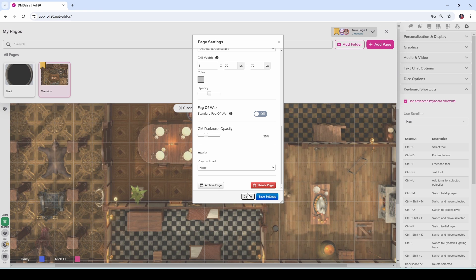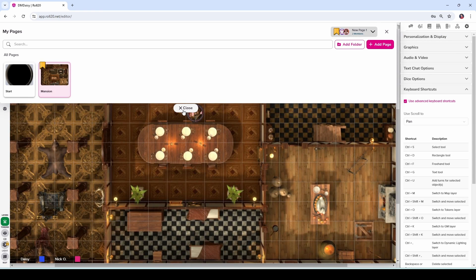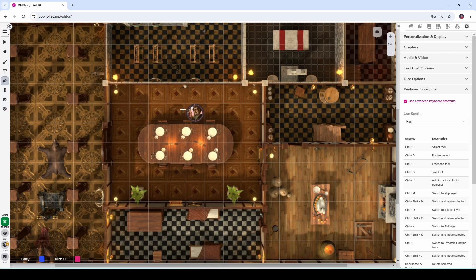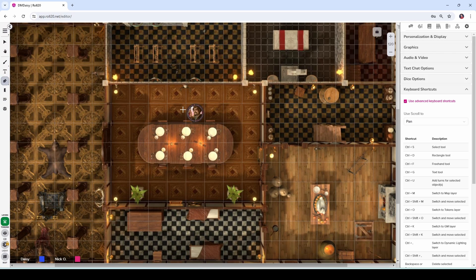Fog of War is a really great way to make the game a little bit more immersive for your players and to, pardon the pun, keep them in the dark about what's around the next corner. So there you have it. That's how to use Roll20's Fog of War feature. I hope you found this video helpful. If you did, please give it a like and consider subscribing. Until next time folks, have a great day.